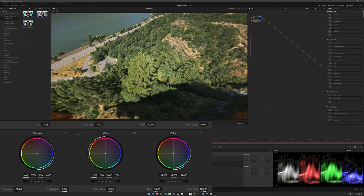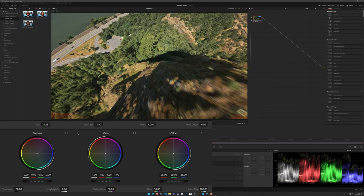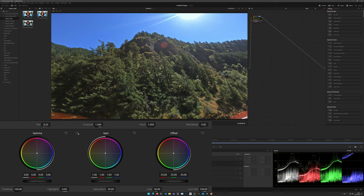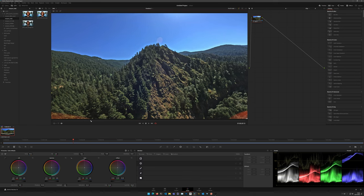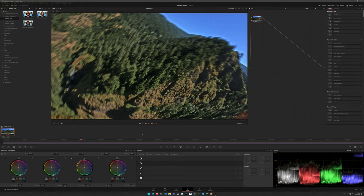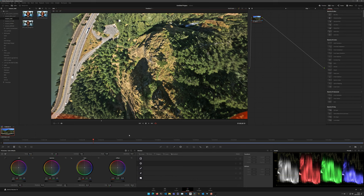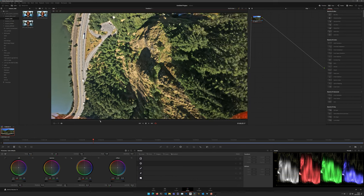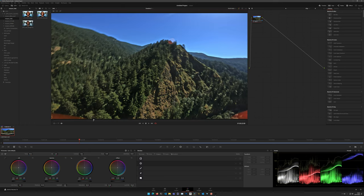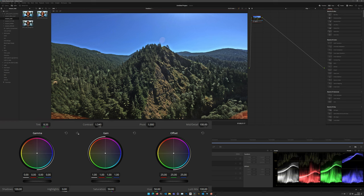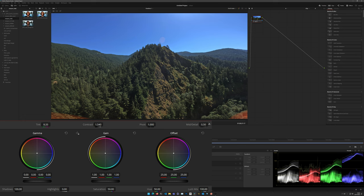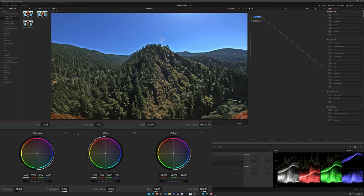There's another slider worth trying: the Mid-tone Detail slider. Start cranking it up and watch how much more detail you get in the image. It looks a bit funky in a still frame but once it's moving it looks sharp because the effect hides itself in the motion blur. Be aware it can create a glow along high-contrast edges like a mountain horizon — the higher you push it the more prevalent that glow; tune to taste.